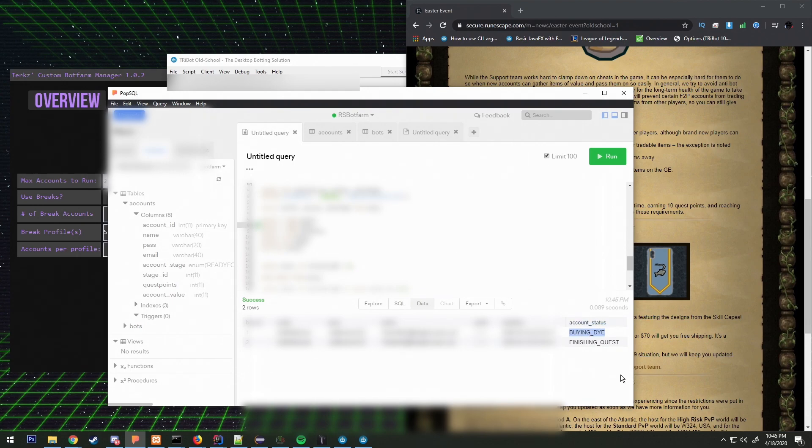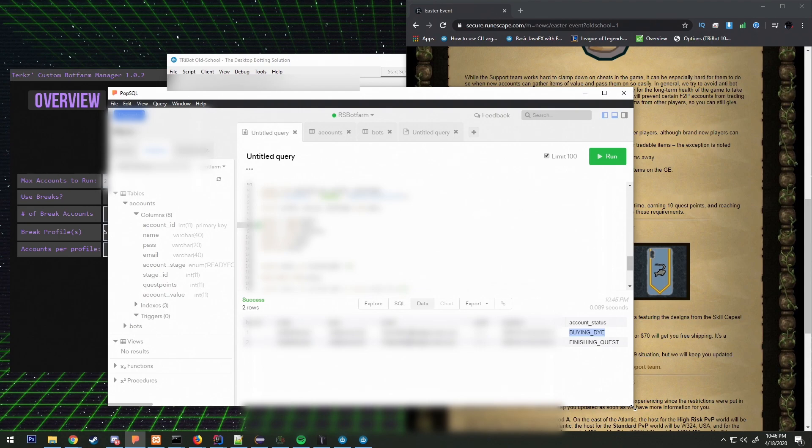If it ever gets stuck I can have it close out. Say it sits on buying red die for five minutes or two minutes or something ridiculous. If it gets stuck there, that's when we need to close out of the script.